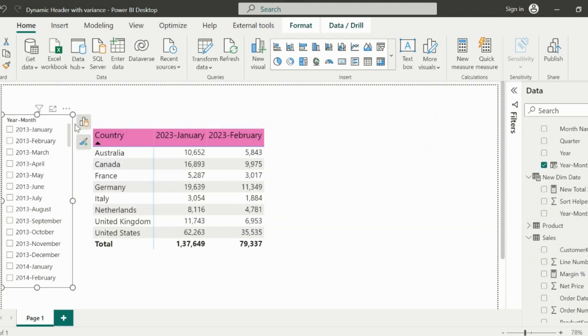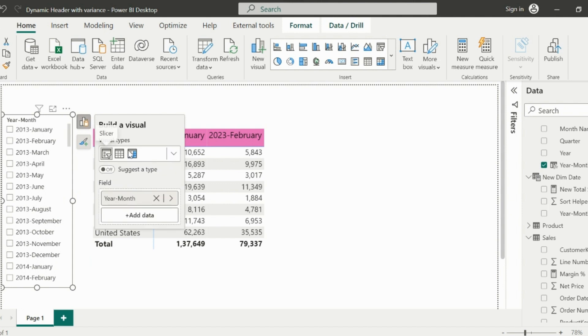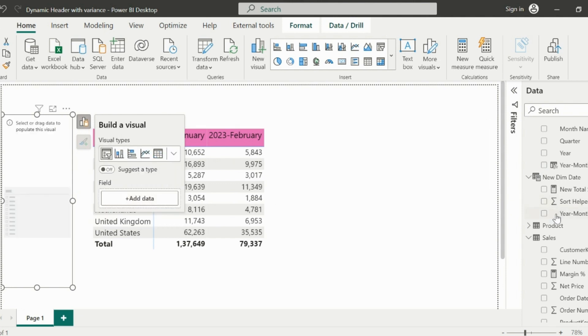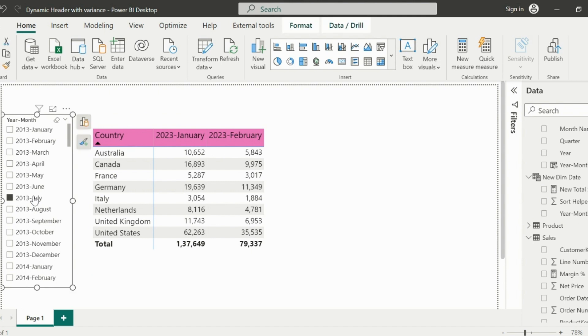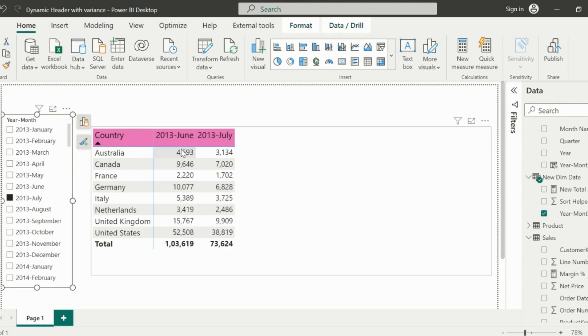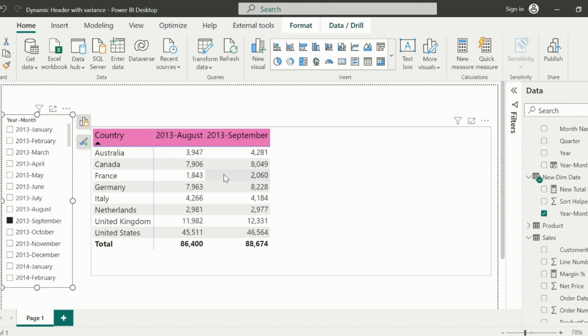You need to also remove the month-year slicer from the old date table and use this column from the new date table. Now you will see that this visual is showing the dynamic column names for selected year and its previous year.